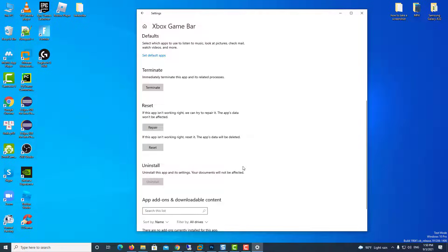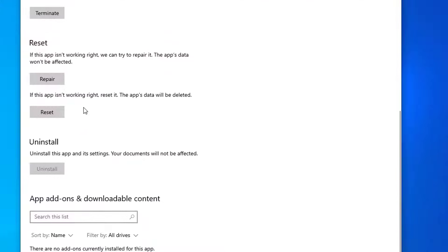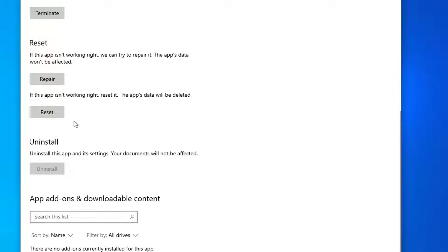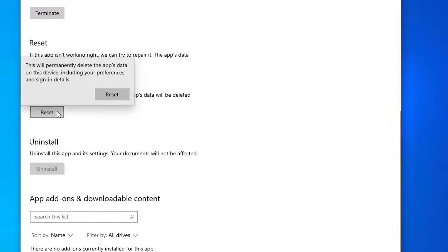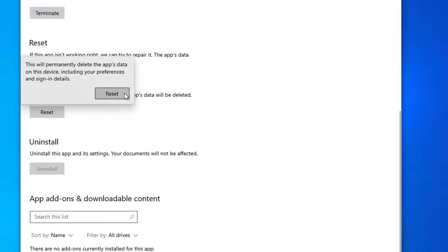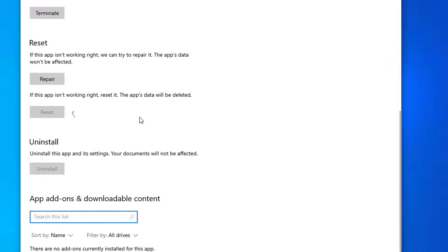Down a bit you have the Reset section. If this app isn't working right, we can try to repair it. The app's data won't be affected. You can click on Repair for that. If the app still isn't working right, reset it. The app's data will be deleted. I recommend clicking on the Reset button.